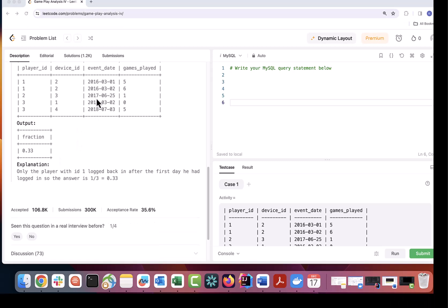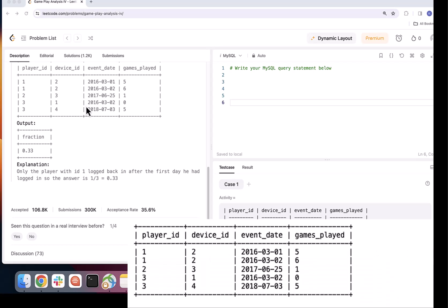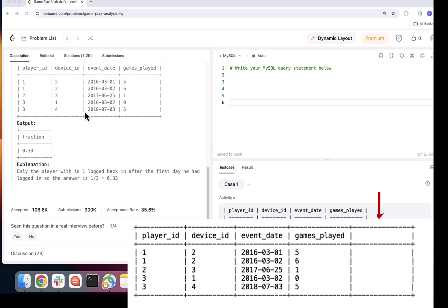So my strategy here and for any such task that requires calculating fraction or percentage is to add the column to the data that I have, marking the records that fulfilled the criteria of the task. So in this case marking the players that logged in after their first login. I will call it two day strike.